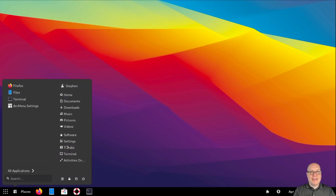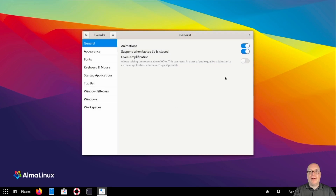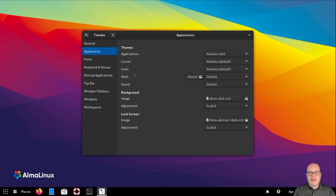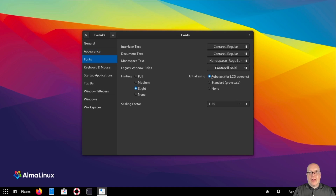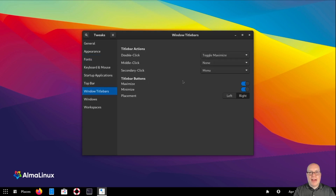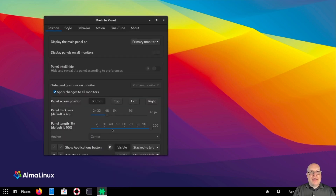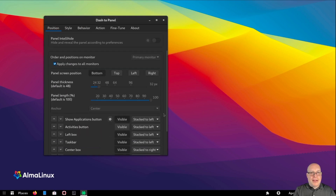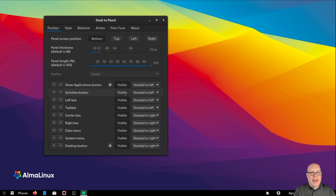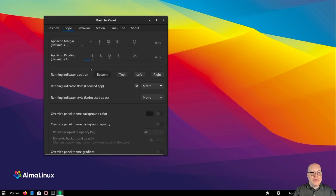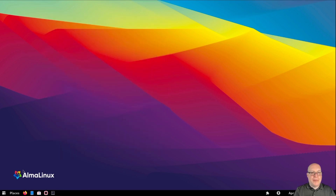Speaking of which, let's launch the Tweaks tool. Extensions has moved to the Flathub package, which we've already done. Let's switch to Adwaita Dark. There's your user theme section. We're using LCD screens — slight hinting looked good. In Title Bars, I'd like to enable maximize and minimize buttons for a more traditional look and feel. Let's go to Dash to Panel preferences. I'd like to make this a 32-pixel panel thickness, and disable the Applications button and the Activities button — I just need the Arc Menu on the bottom left. For Style, I'd like to reduce the app icon margin to make them a little closer together.